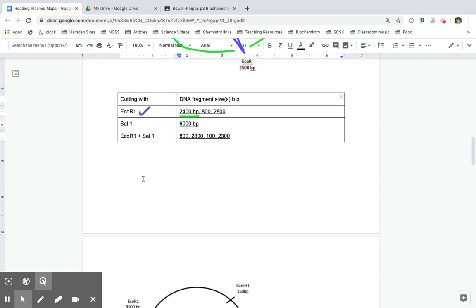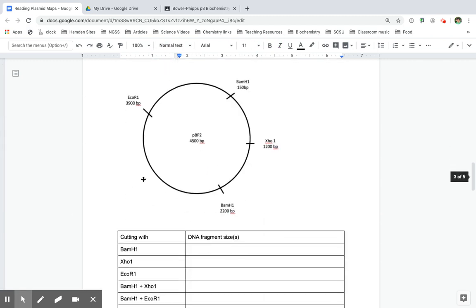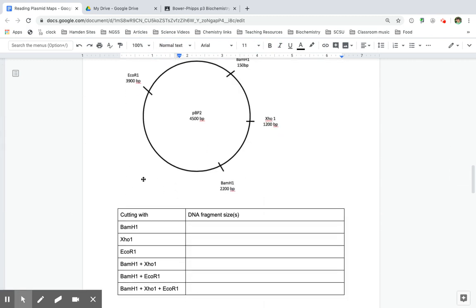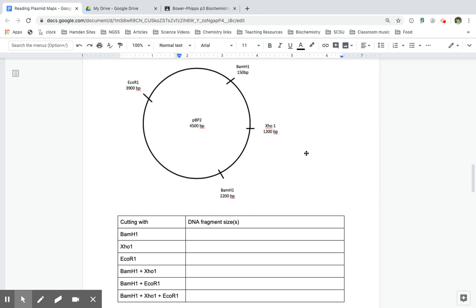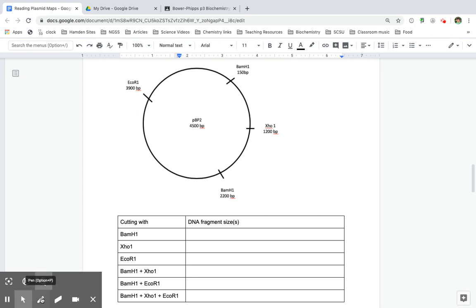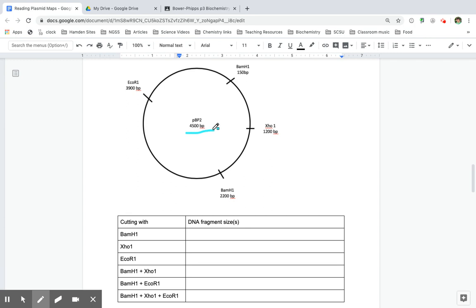So I'm going to scroll down to this one, example 2. This one is a little bit more complicated because it has BAM H1 in two spots, XHO1 in one spot, and EcoR1 in another spot. So the ones that are the single cutters are actually the easiest. Notice that our plasmid size is different. This time it's a 4,500 base pair plasmid.